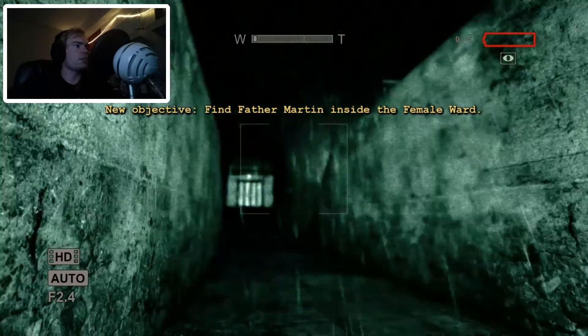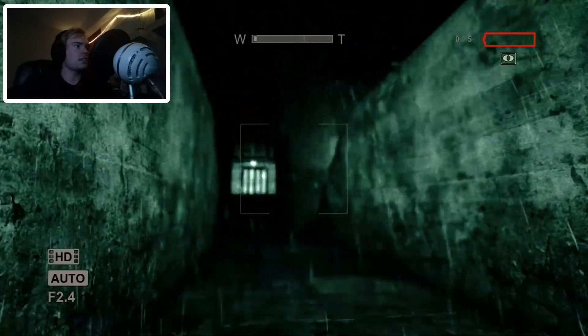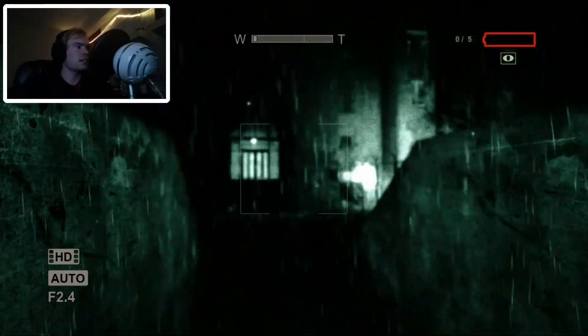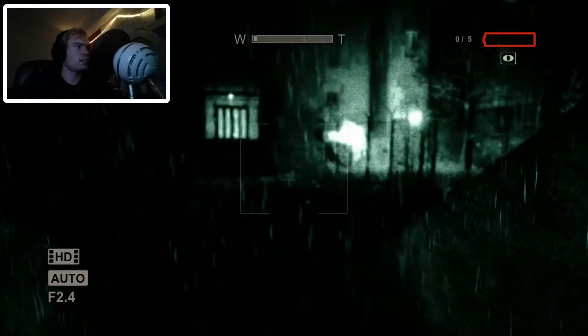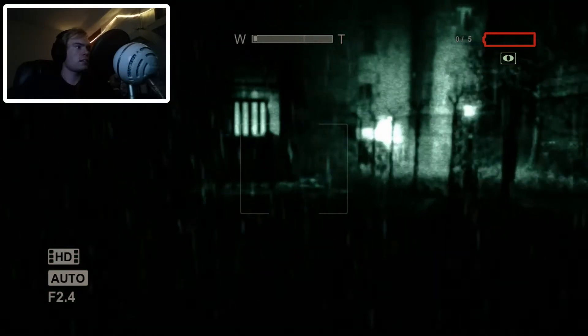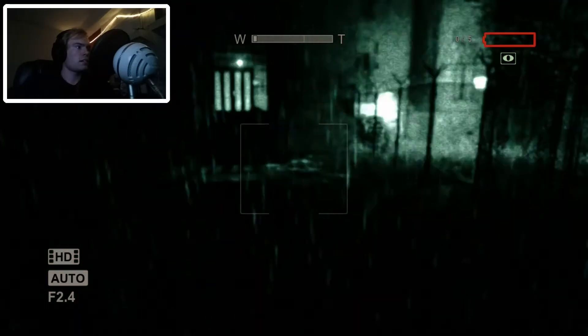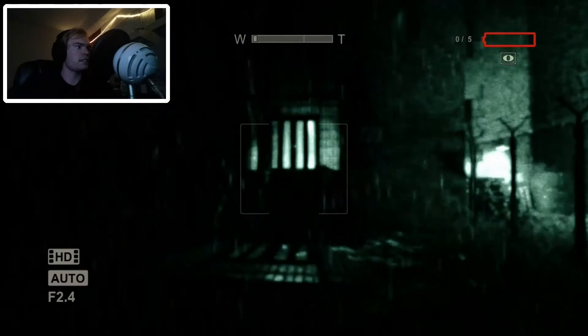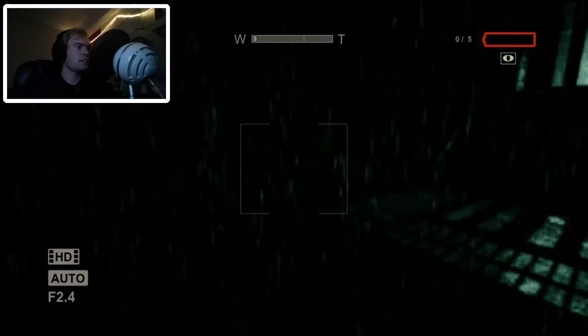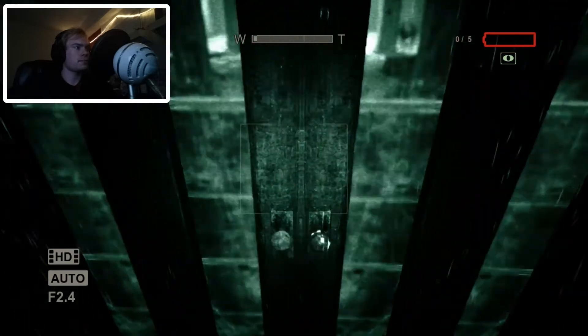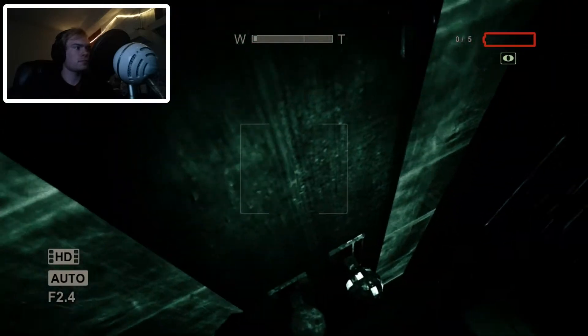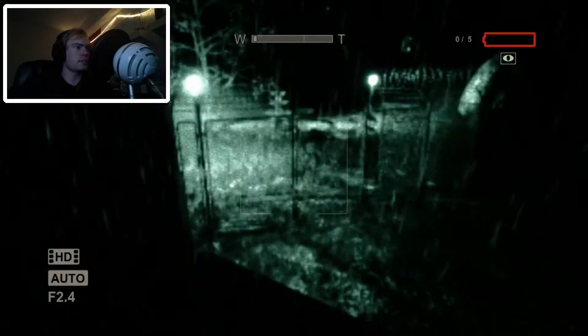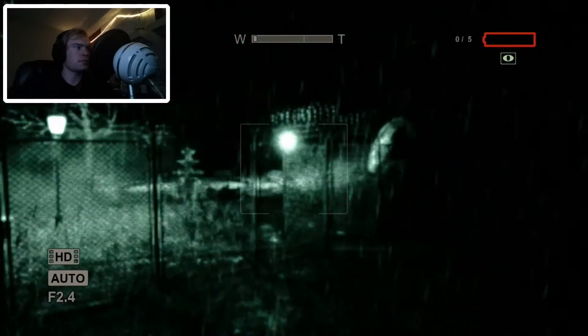Gee whiz! Female ward. Is that where we are? I can't see anything. It's so dark. Of course that's not the way we're supposed to go.